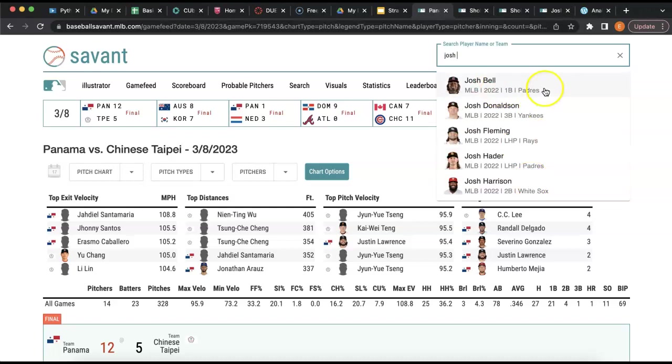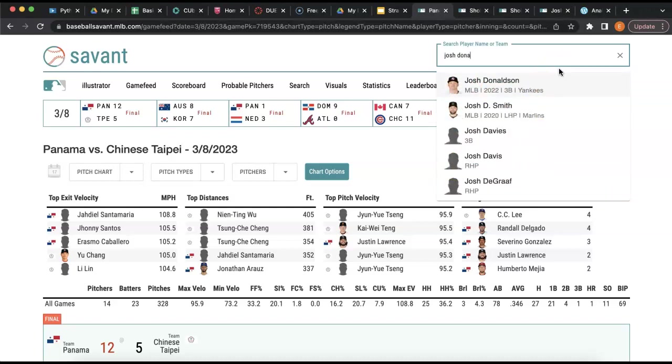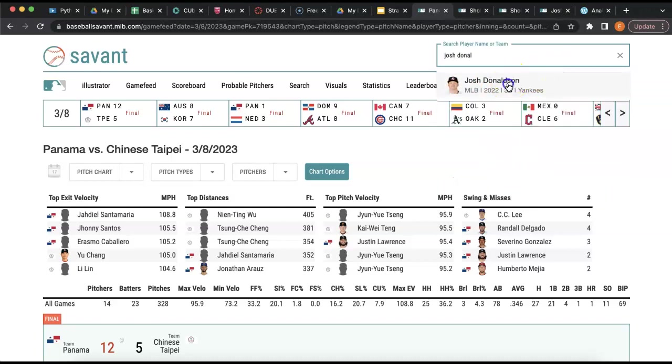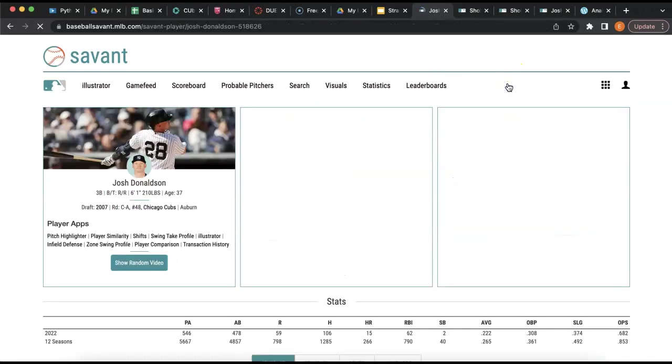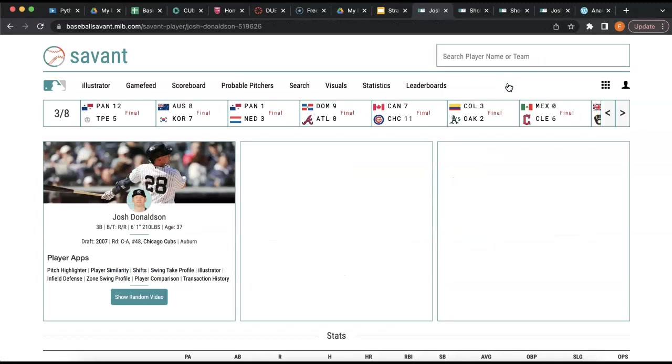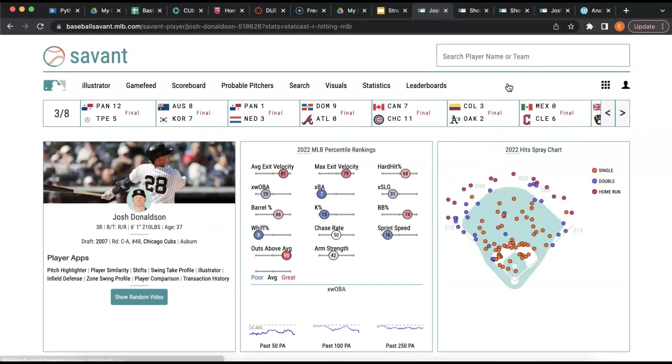Let's start with a player like Josh Donaldson. Josh Donaldson's been in the news a lot because Yankee fans don't want him on the team. They think he's bad. But the website can give us some new insights that we may not have seen on the surface level.